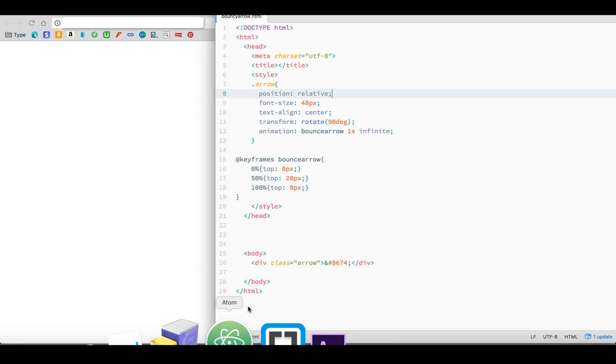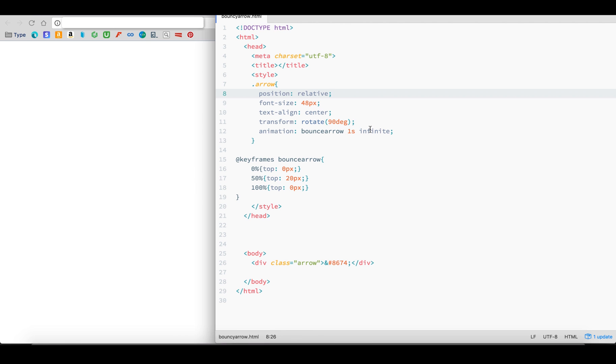Run your code in the browser and there you have your effect. To really see what's going on, let's change the infinite value to just 3 cycles or 3 loops. The arrow only bounces 3 times.